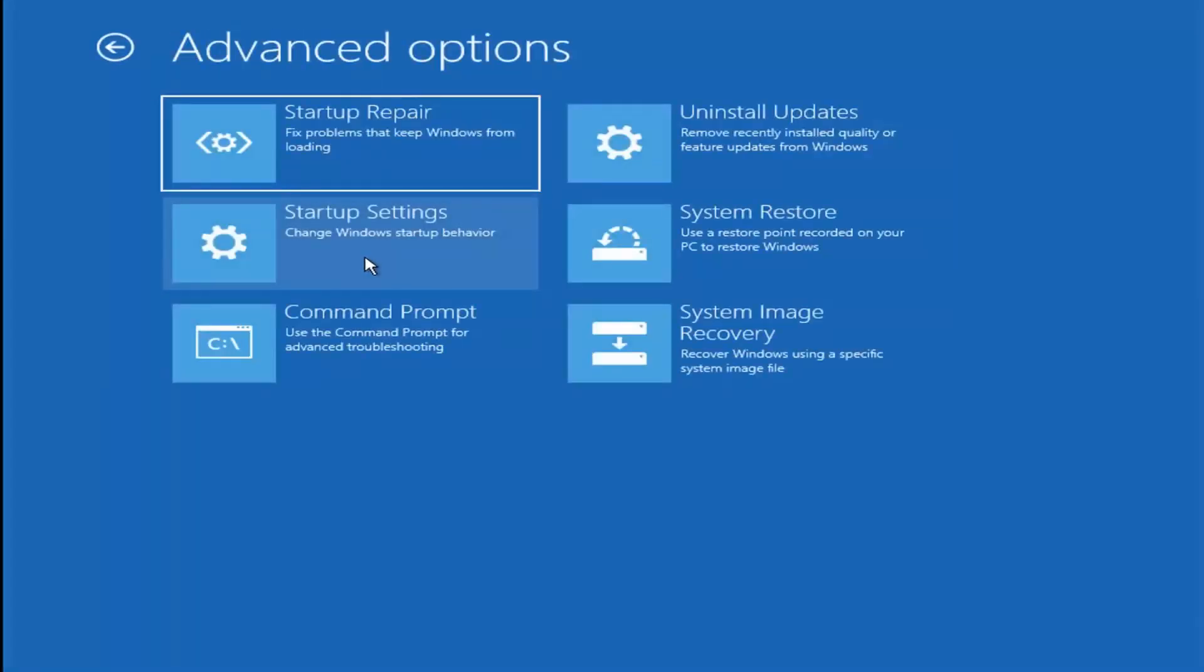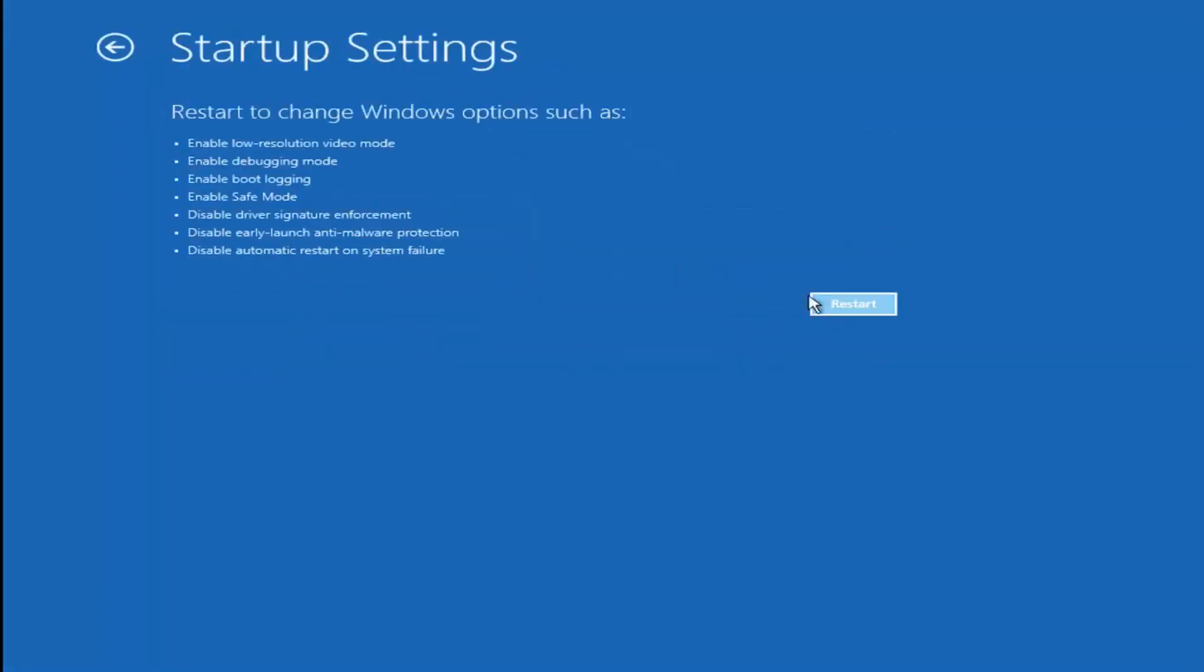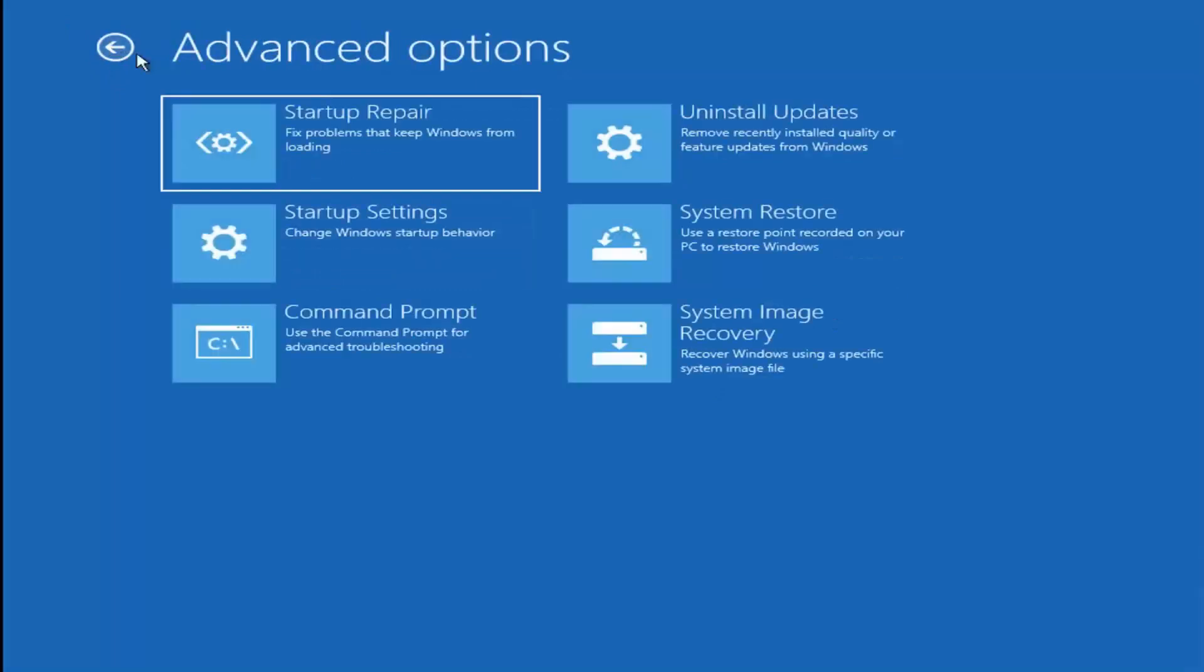Another thing you could try would be to go into safe mode. So if you knew you had a problem, you could go into your startup settings and then relaunch your computer into safe mode.